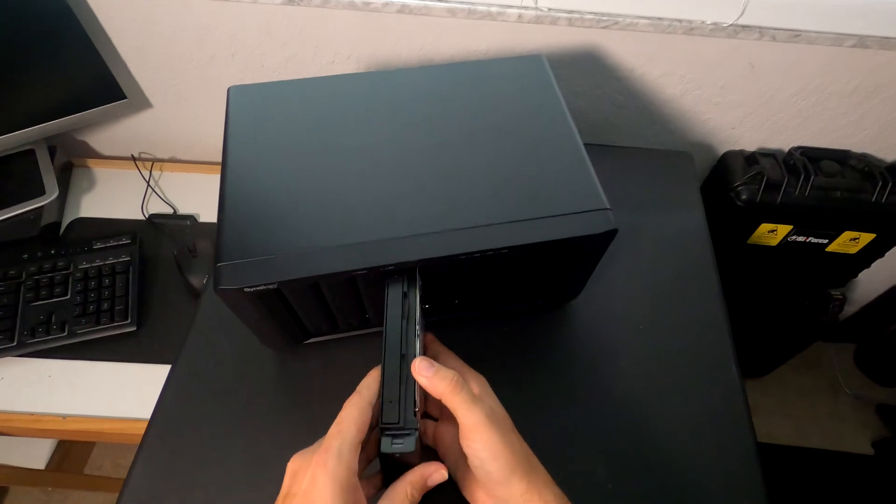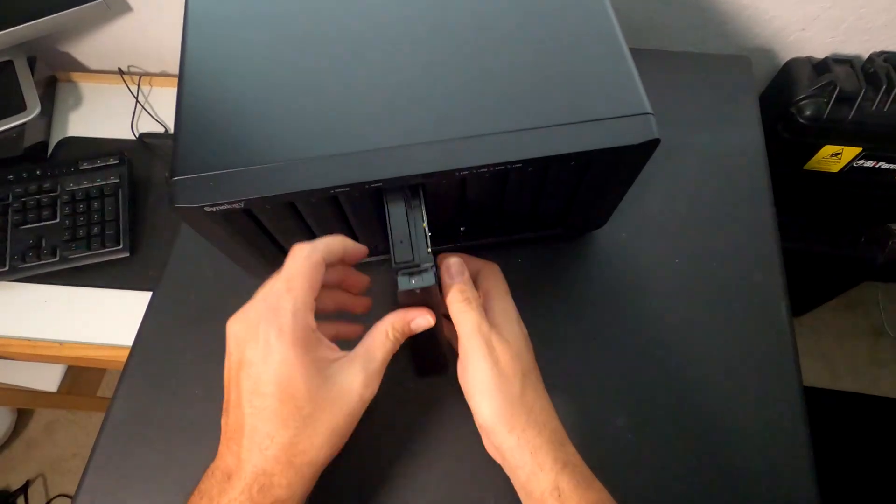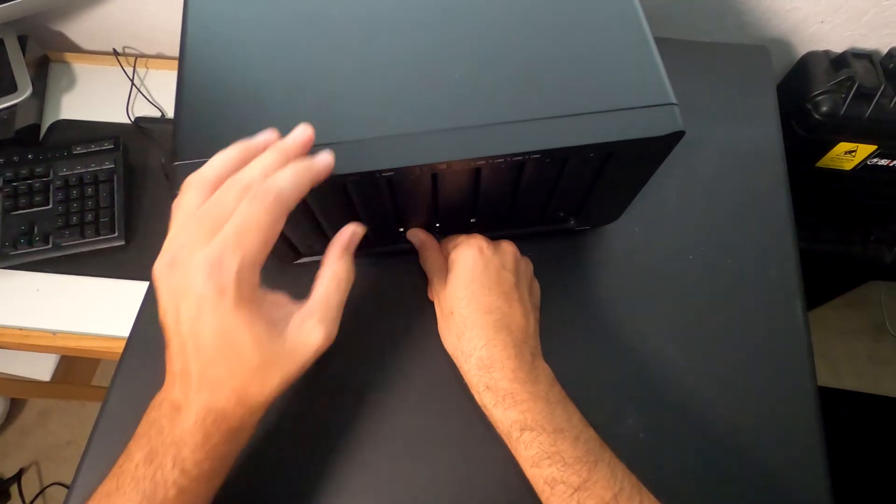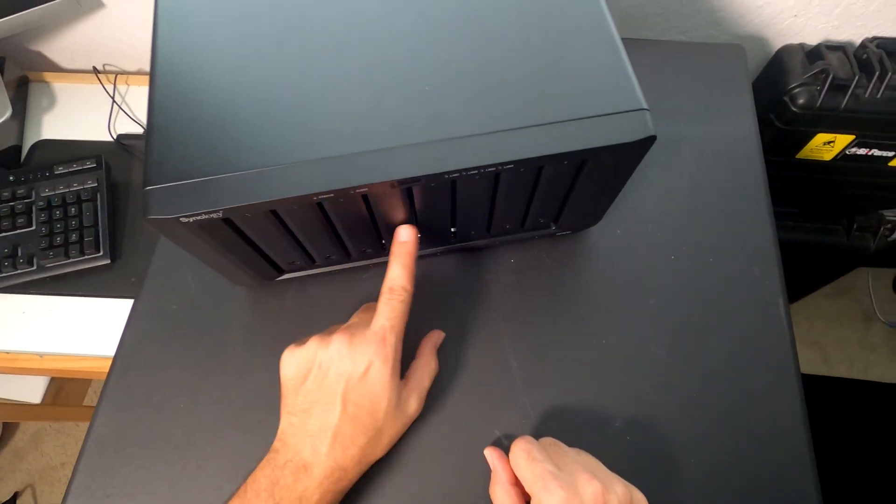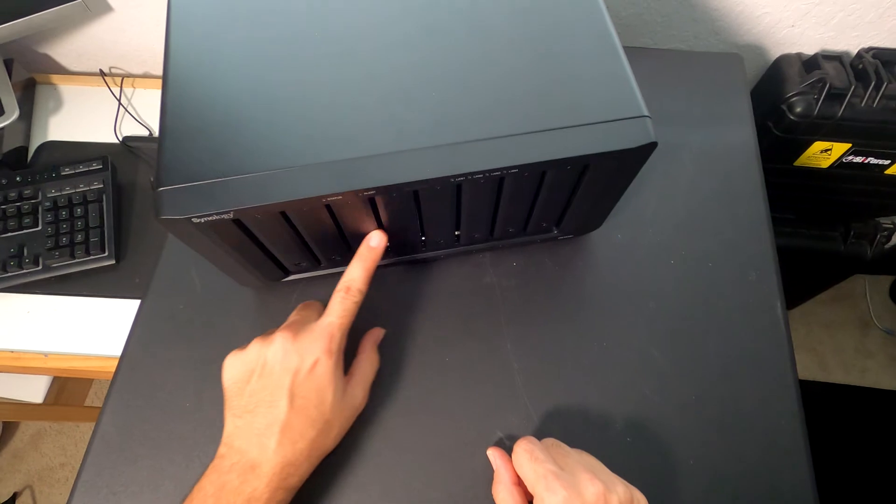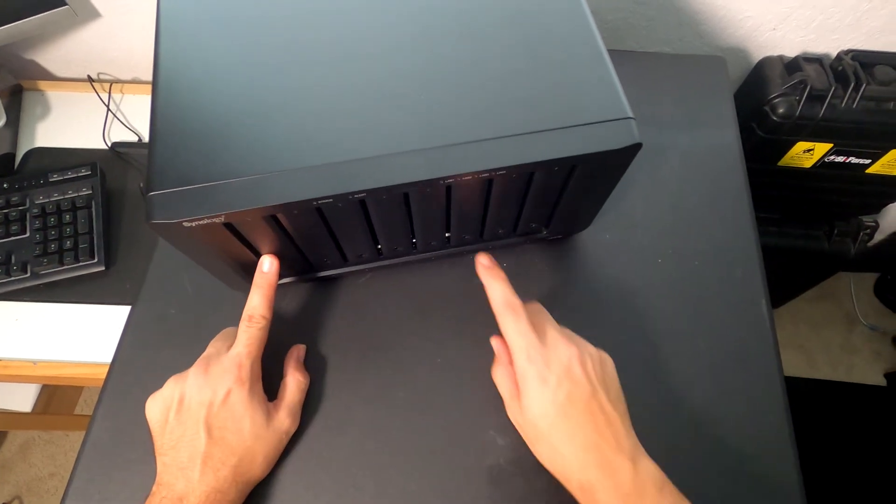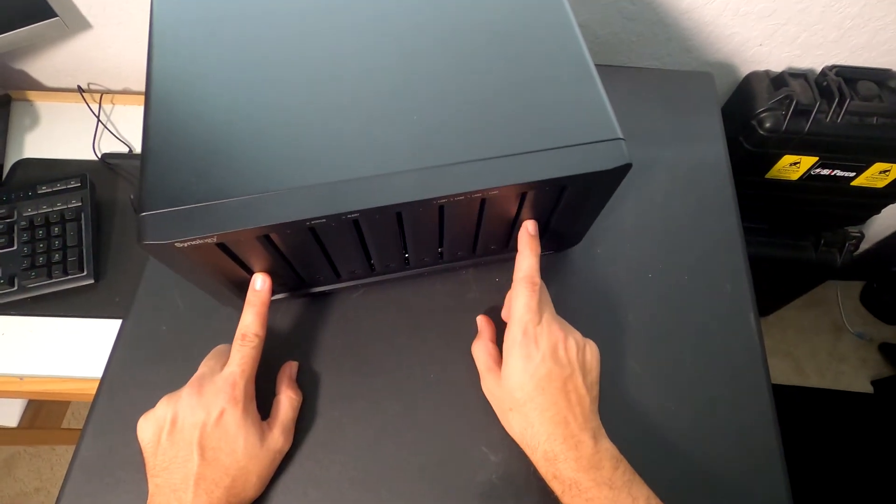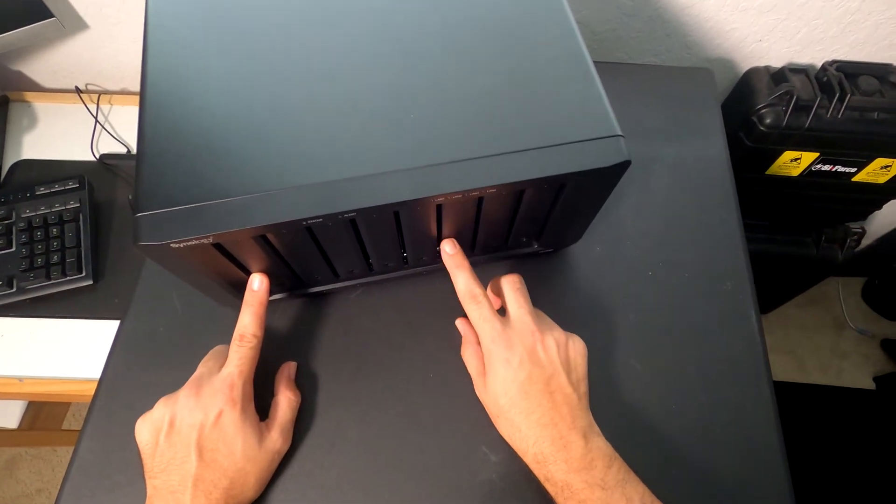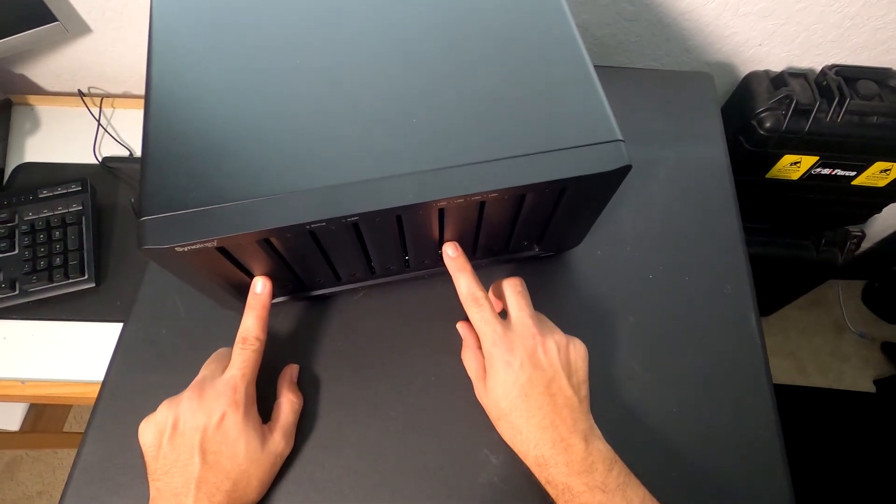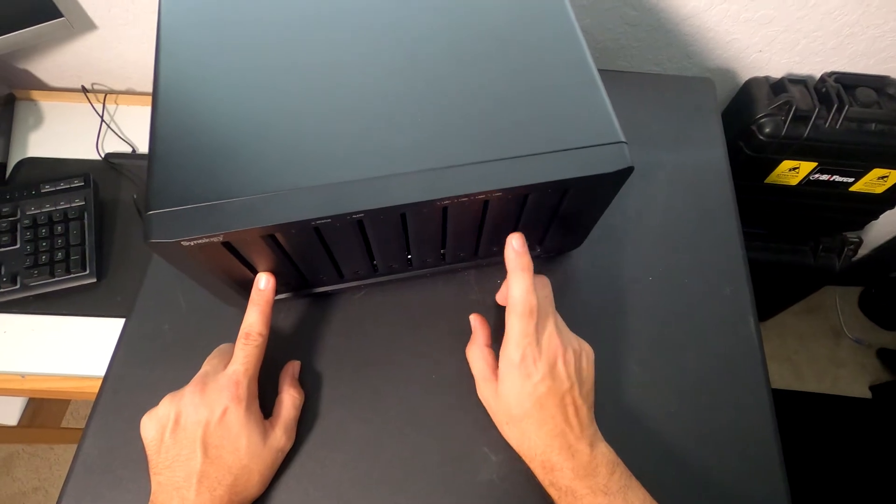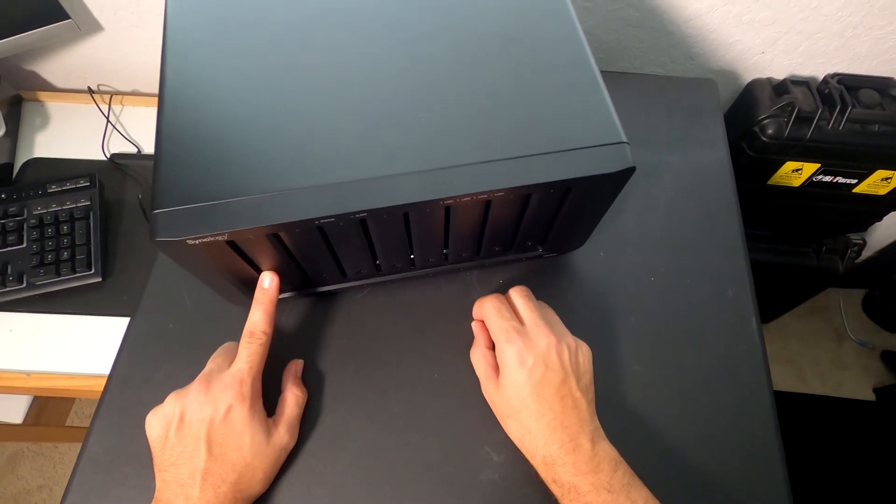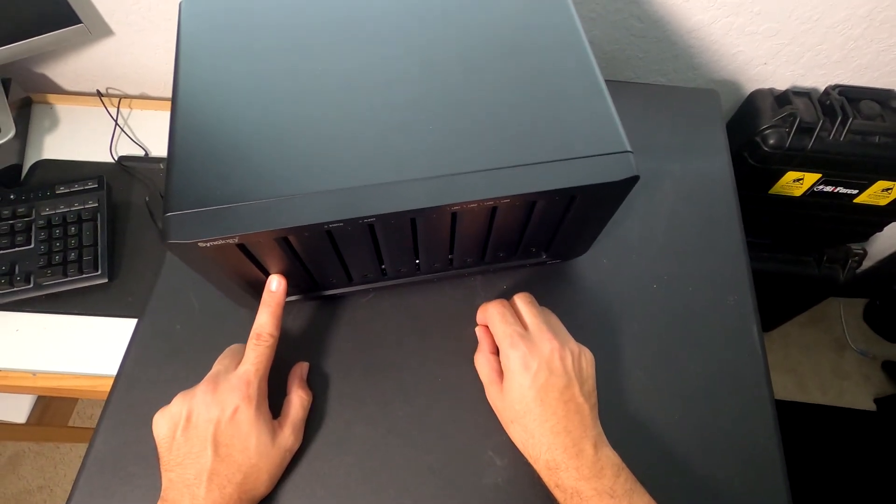Alright, there's our last drive. So we have one, two, three, four, five WD Red drives here, and one, two, three Purple 4TB drives. Now let's go ahead and power this on and configure our arrays.